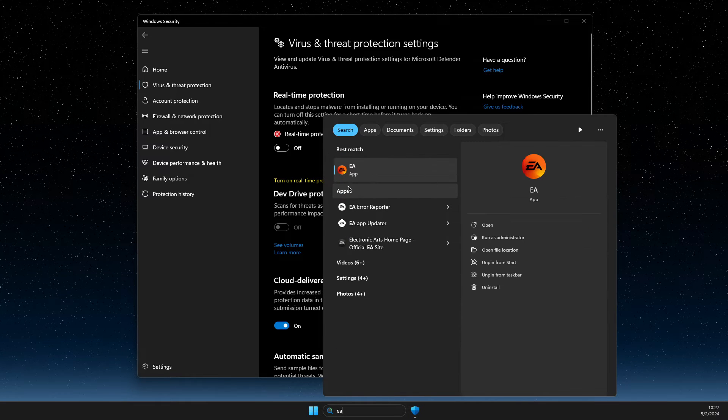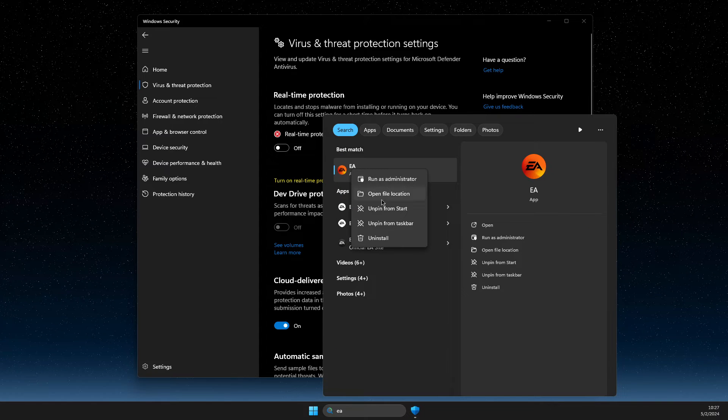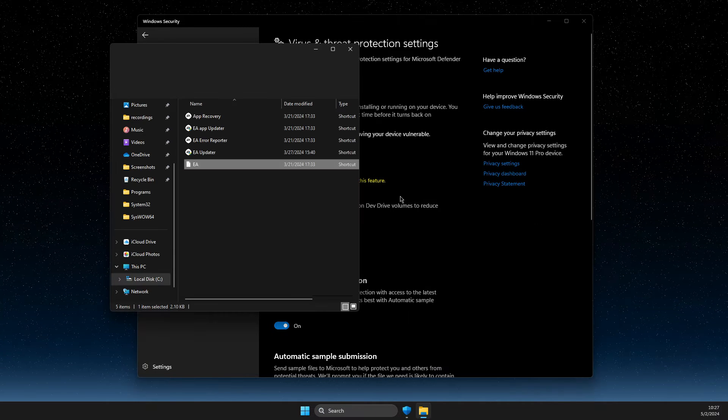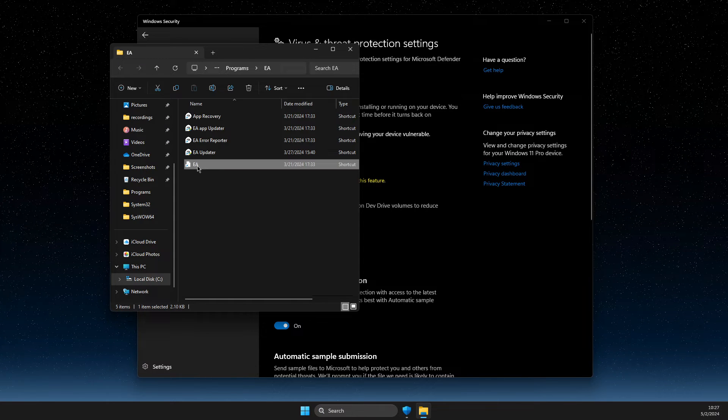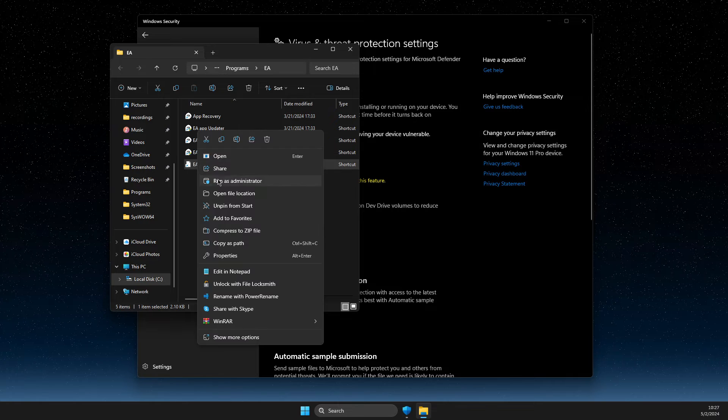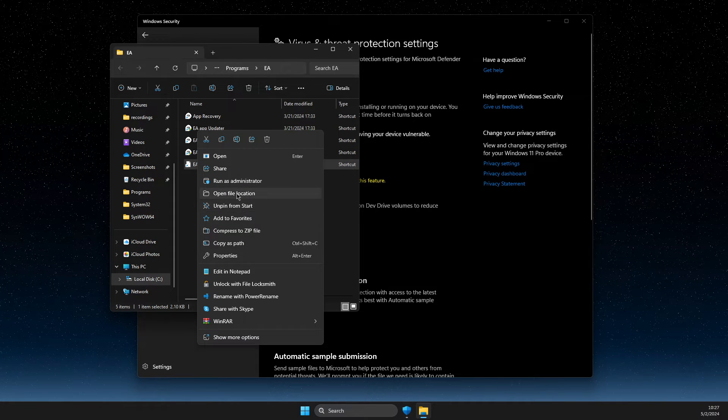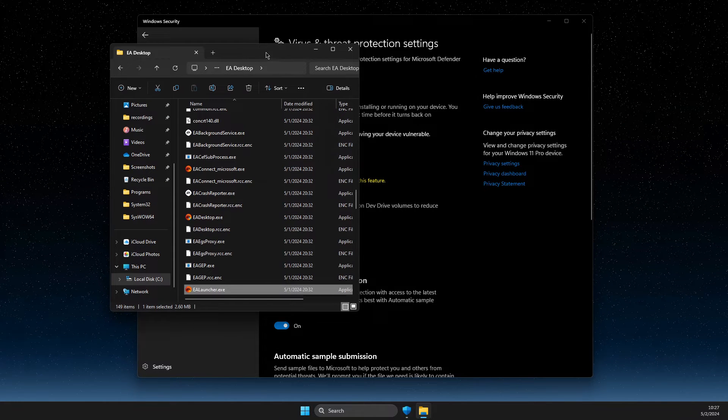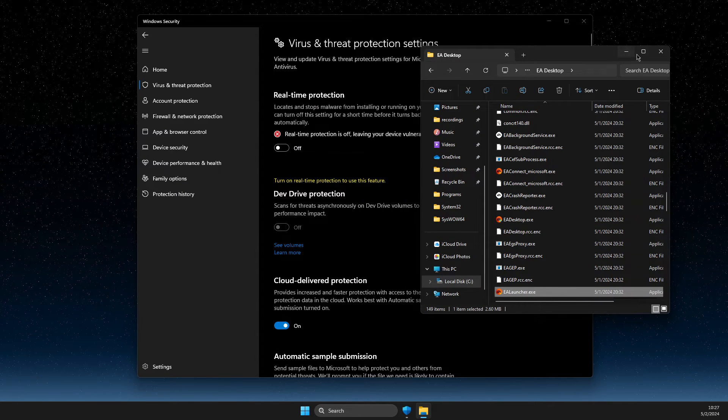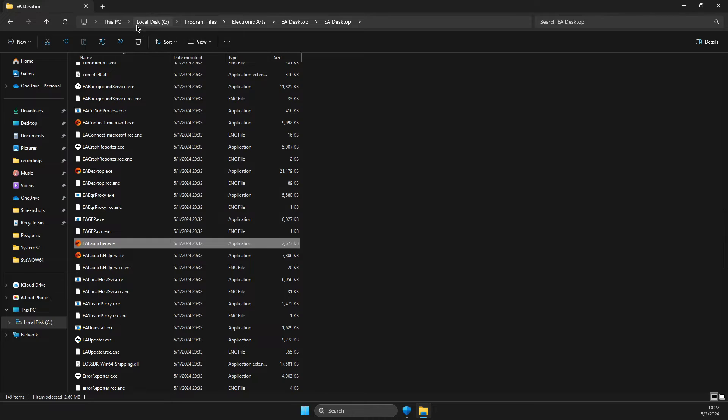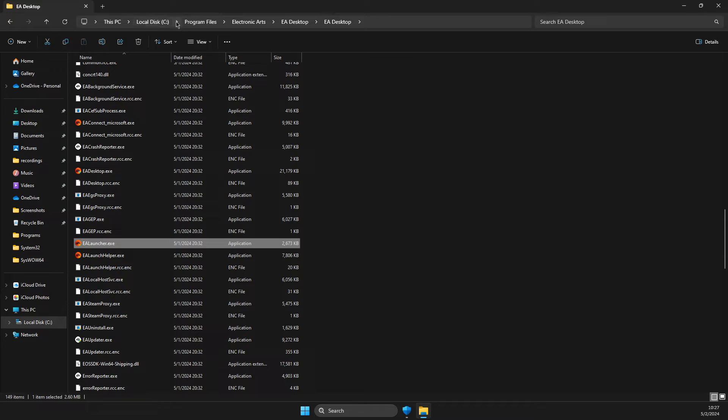Then go on search, look for EA, right click on it, open file location. Again, right click, open file location again. Then here you should find a path. So what you need to do here, as you can see, our file is on disk C, program files.